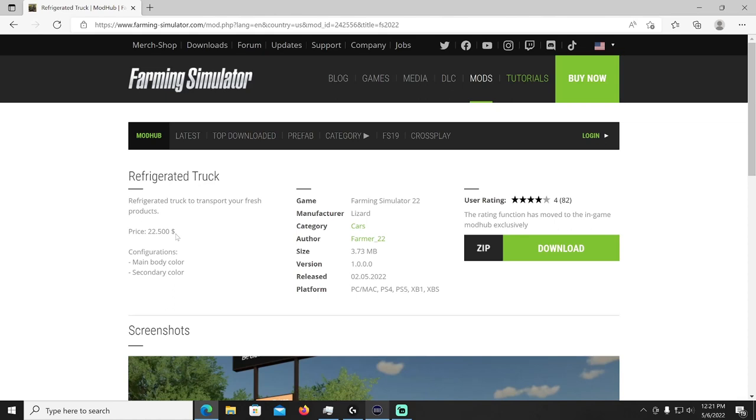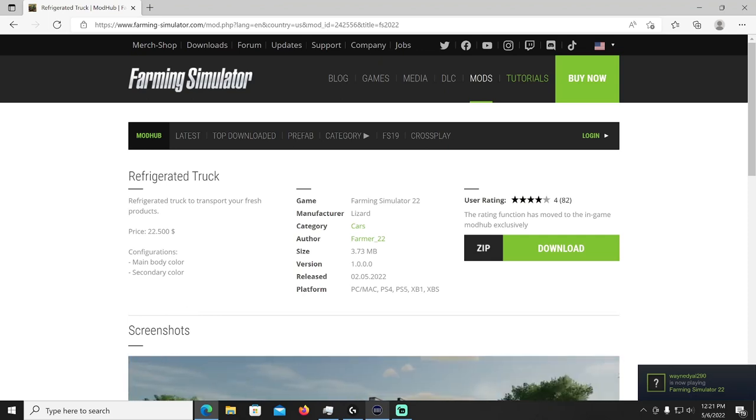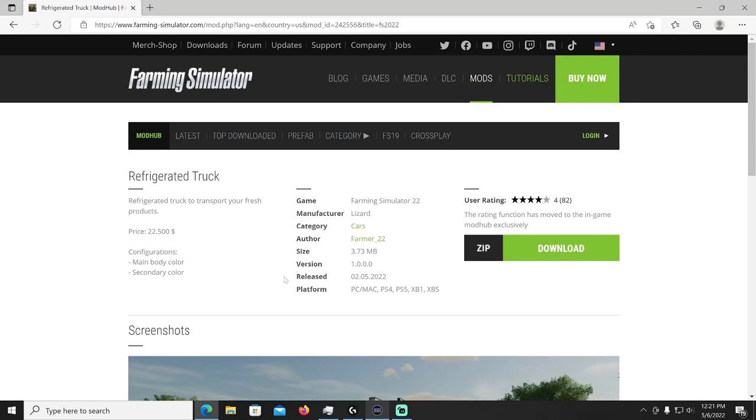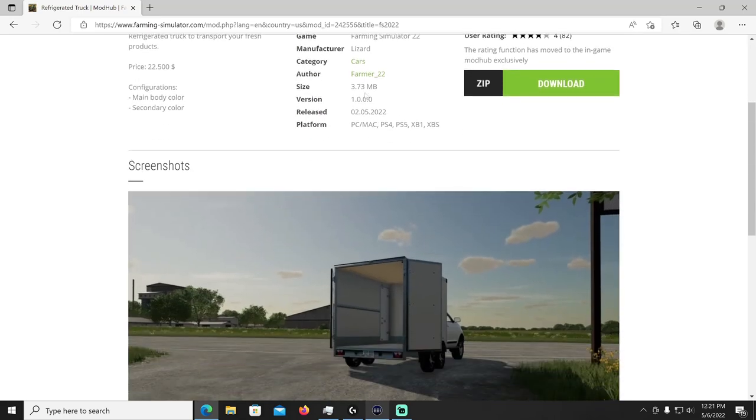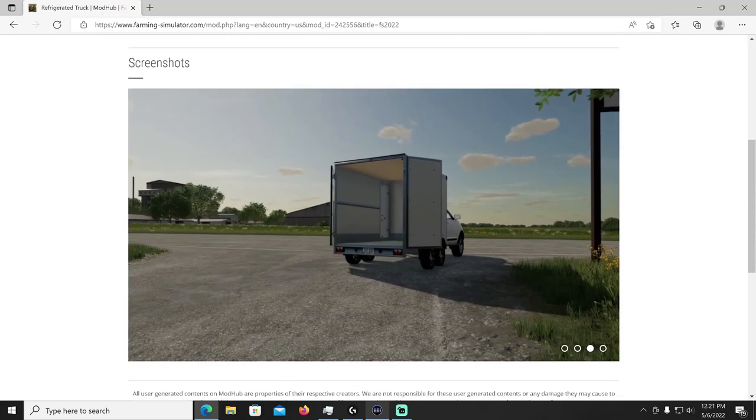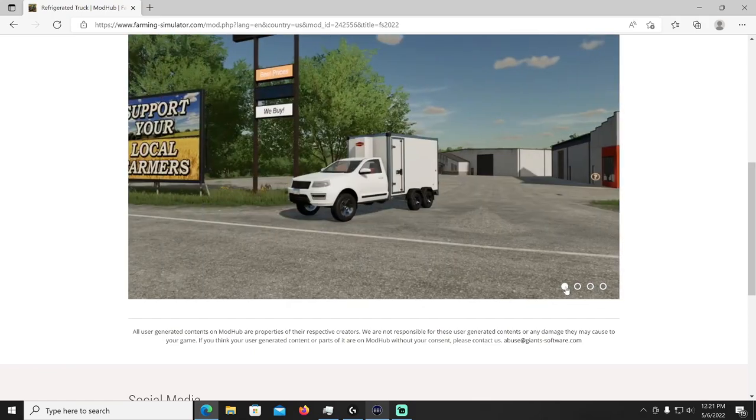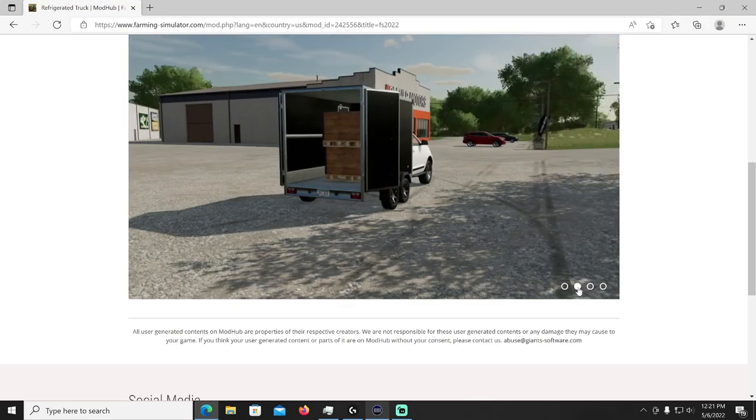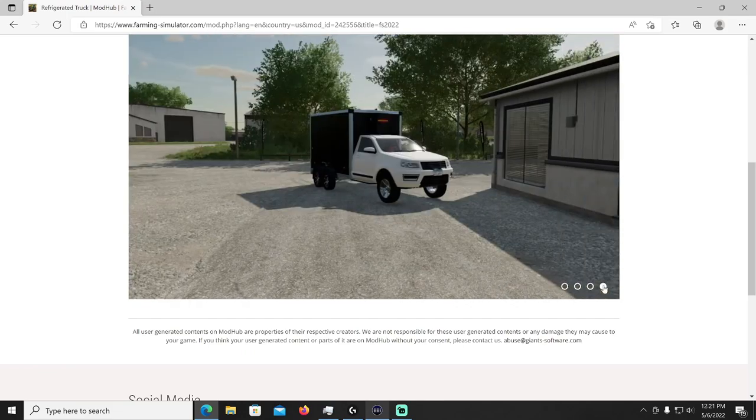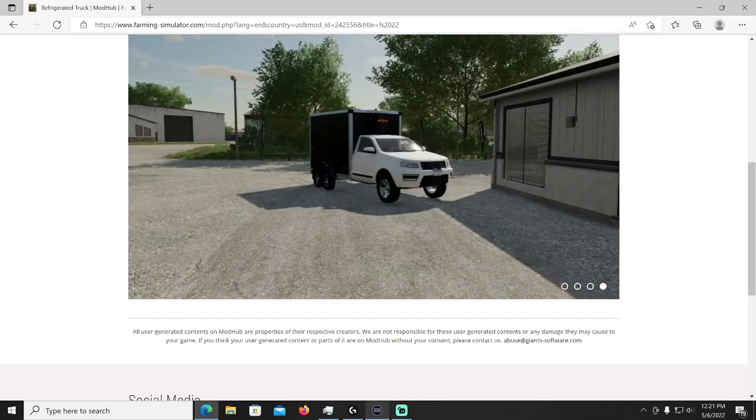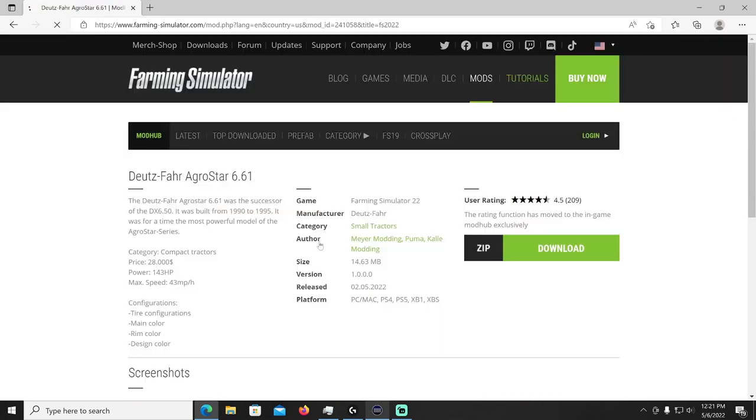All right let's see what's up after this, we have the Refrigerated Truck by Farmer 22. The refrigerated truck to transport your fresh products, 22,500. You can do configurations, main body color, secondary color. It's going to be Lizard manufacturer in the cars category, that's by Farmer underscore 22. Very ugly looking truck but there you go, if you want to use it go ahead and use it, my thing's nasty looking.